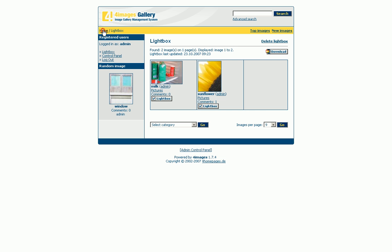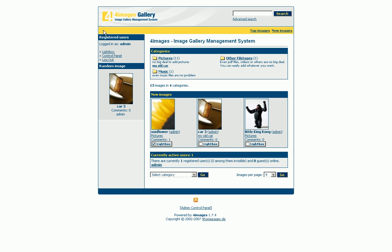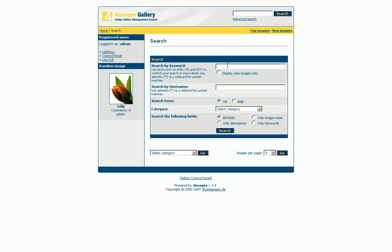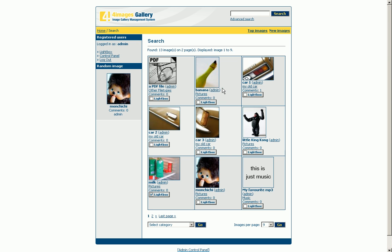A further important element of 4images is the search function. Located in the top right corner, you just have to enter the search term — in this case 'car' — and you instantly see all files containing the word 'car'. With the advanced search feature you are able to specify your search, which allows you to search for usernames or within categories.